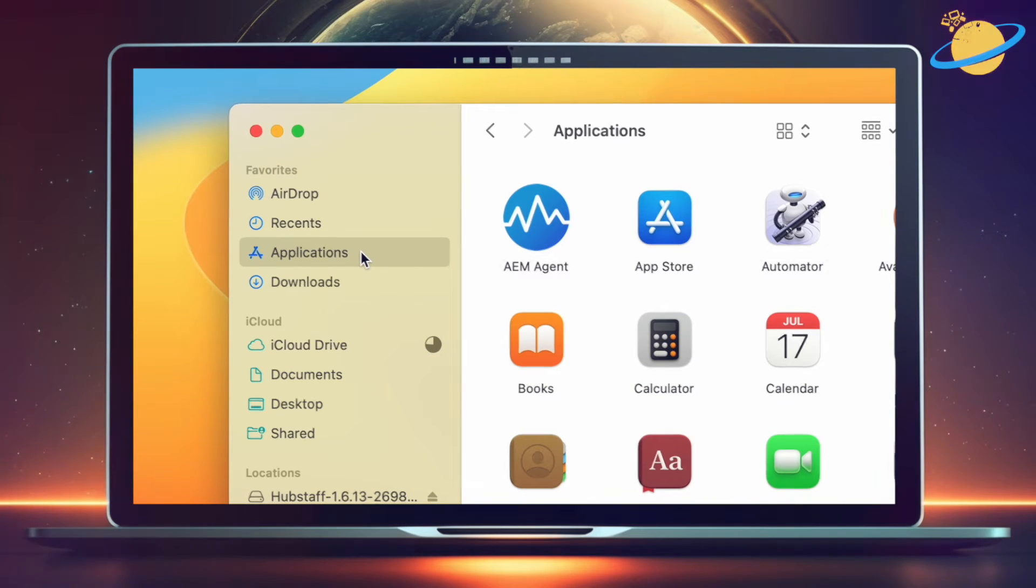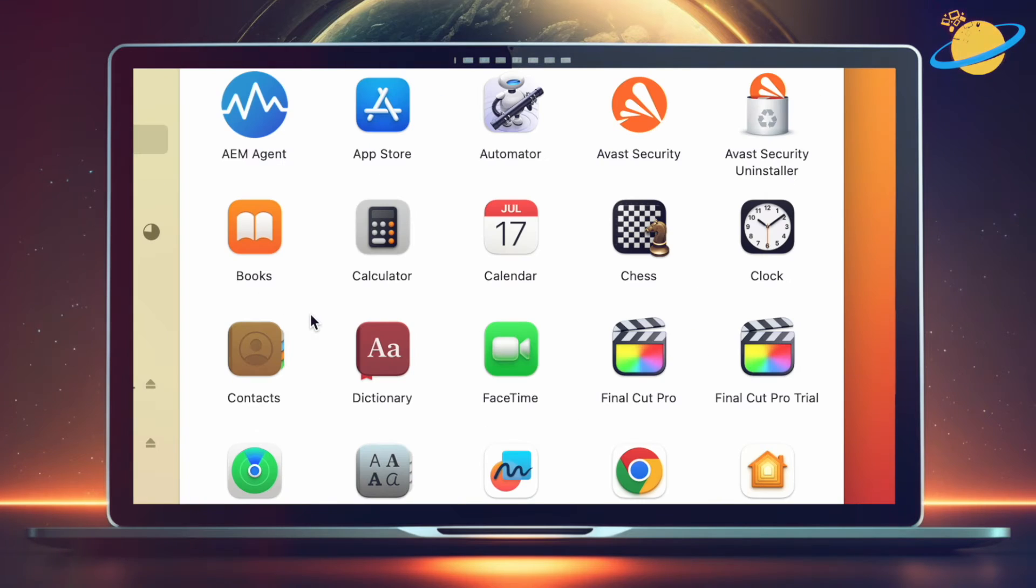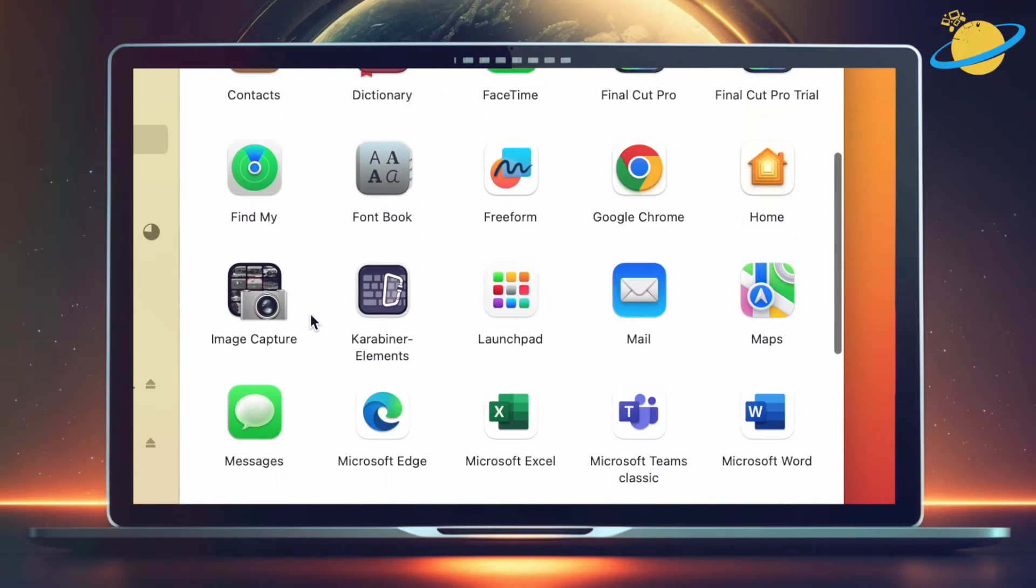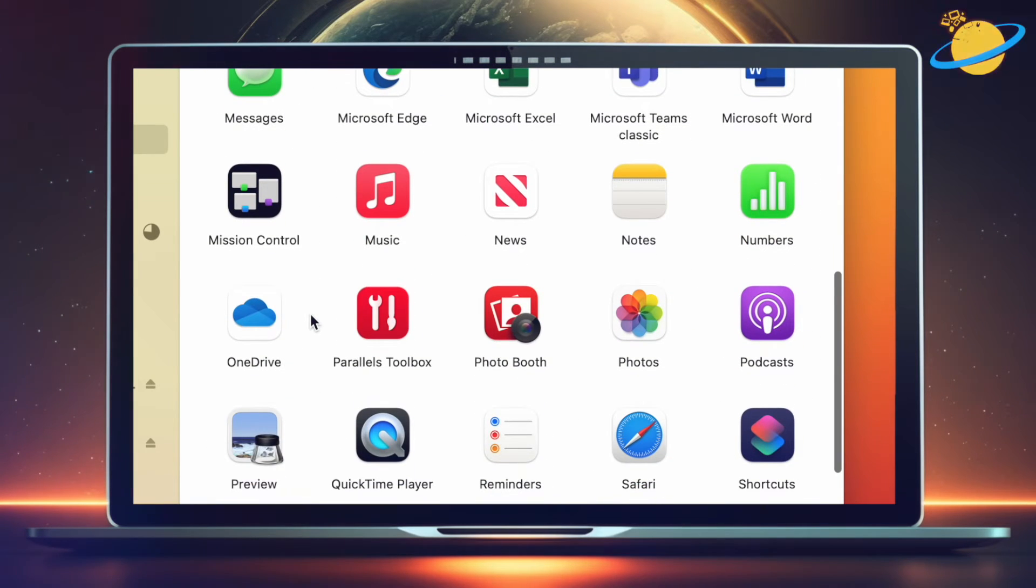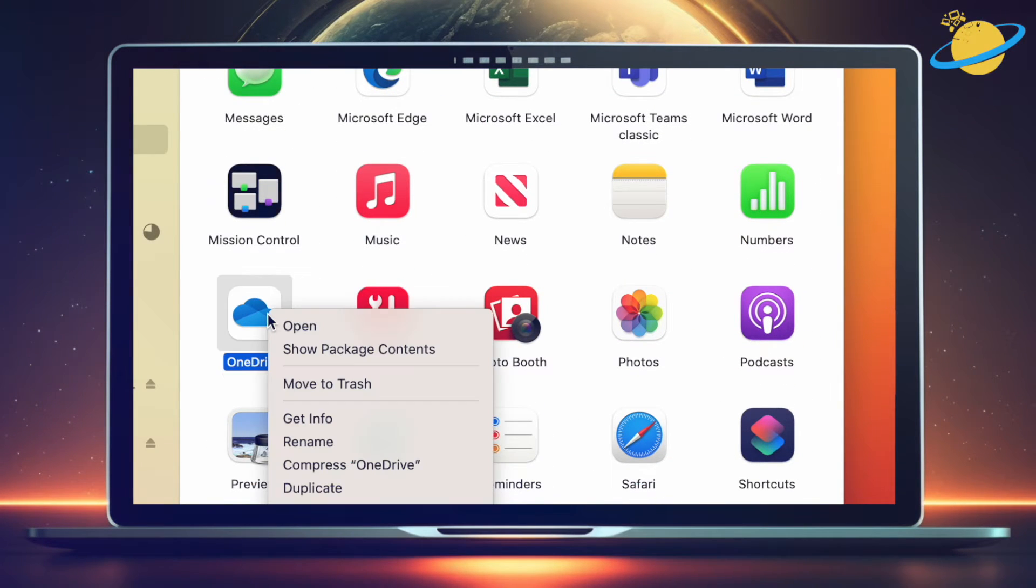Here, scroll down and locate OneDrive. Then right-click it and select Show Package Contents.